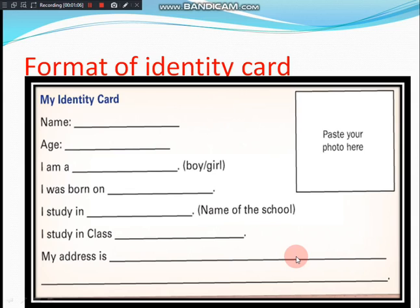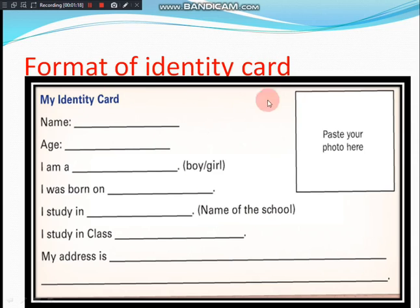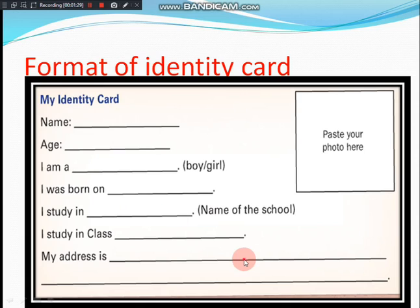So today in this class I am going to give one more homework. You have to copy this same identity card format in your homework book. Write your name, age, and all the details in the same format in your homework book. That is your homework — copy this format and fill in your details.